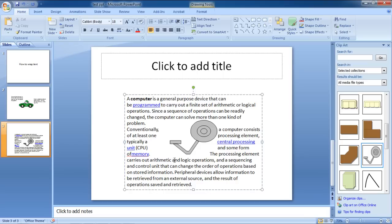Once we're done, you will notice that the text will be surrounding the image on all sides but wouldn't be overlapping it. In this manner, you can wrap text around an image in PowerPoint.